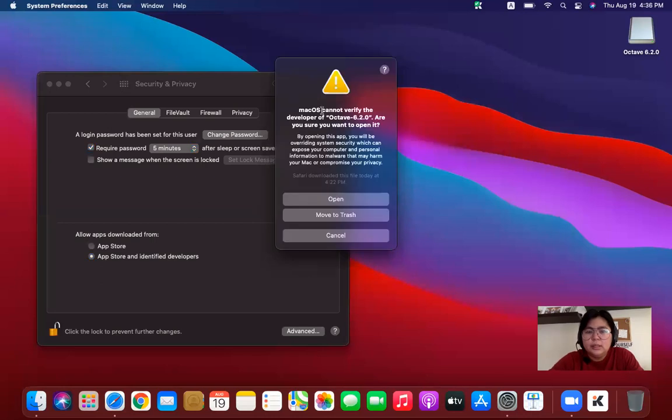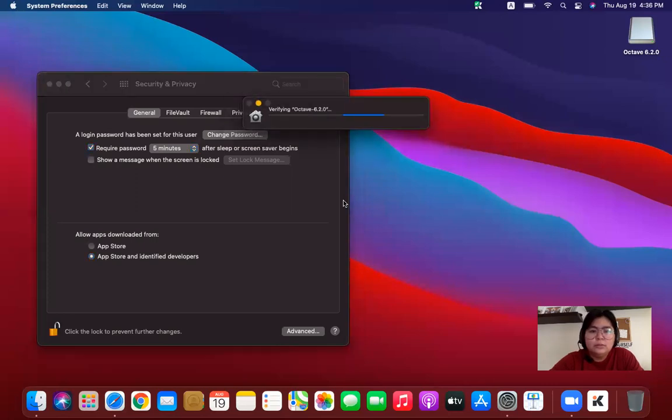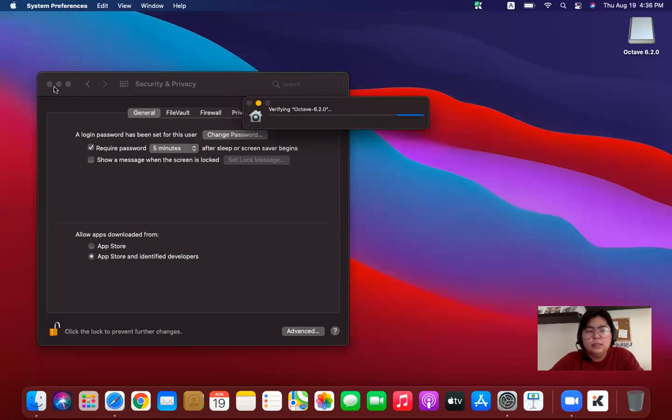And then you will have another message. MacOS cannot verify the developer of Octave 6.2.0. Are you sure you want to open it? Yes, we want to open it. So click on Open. It should work now. There. It's working. So I can close now the System Preferences window.